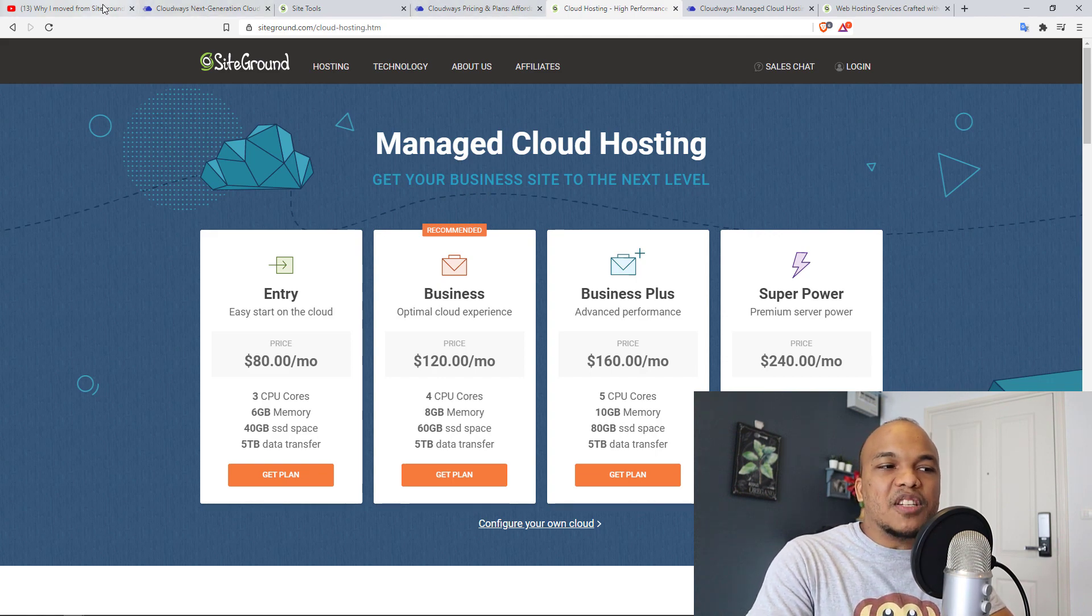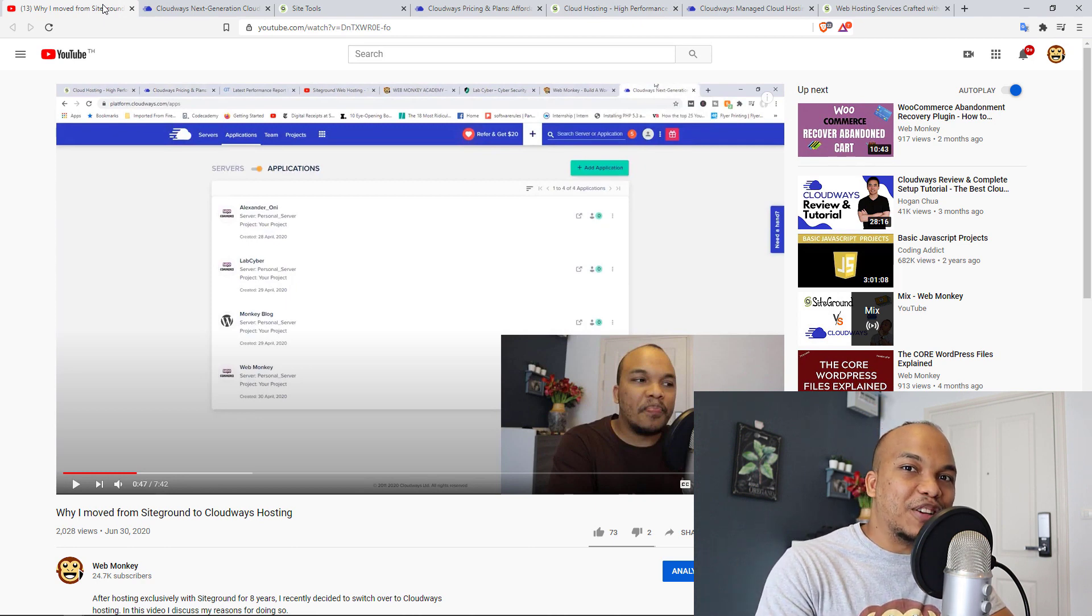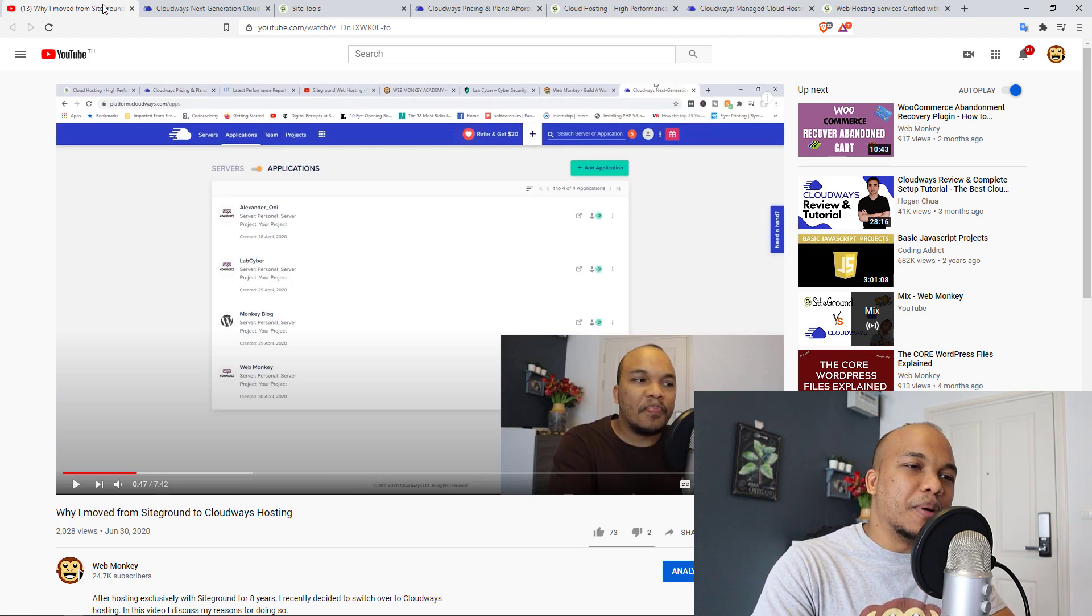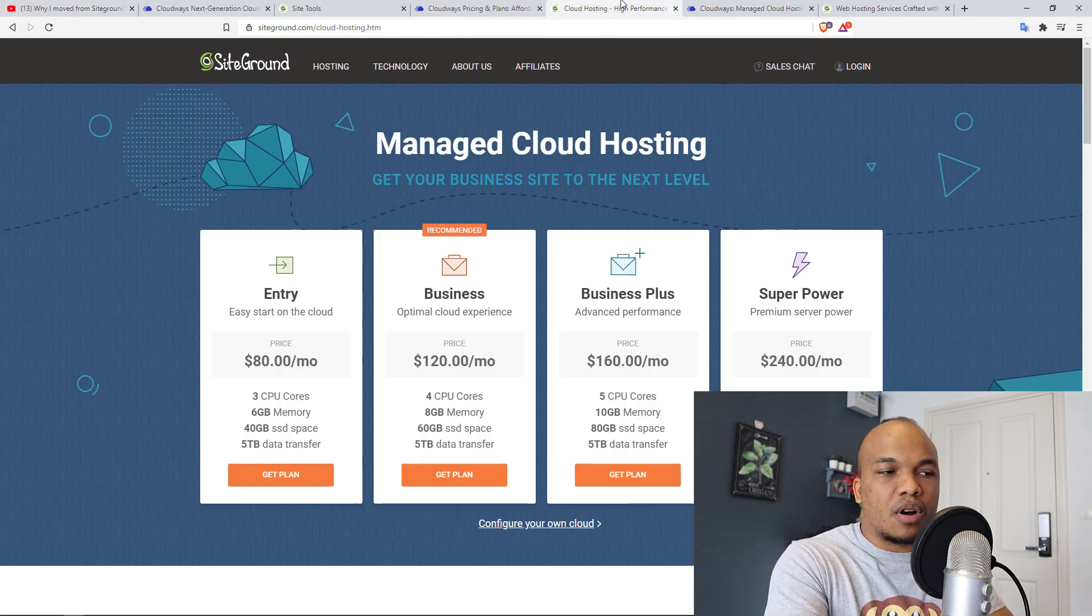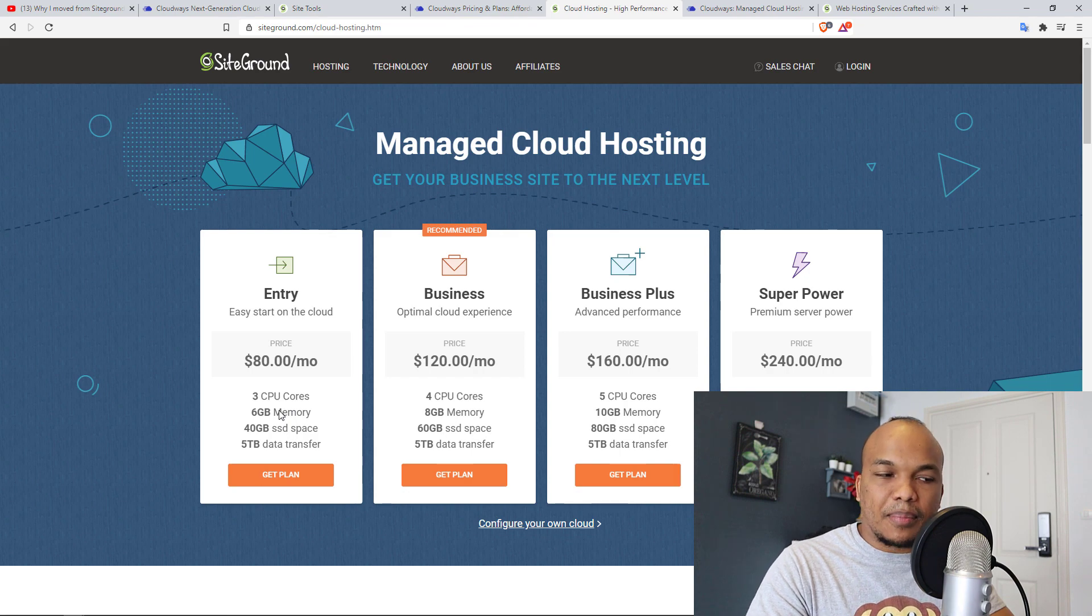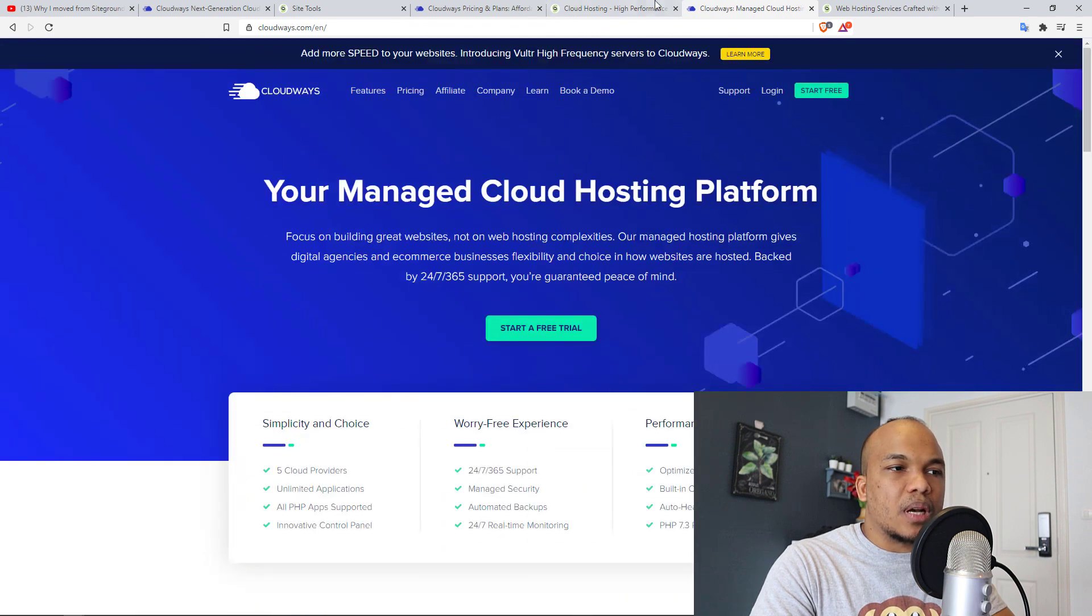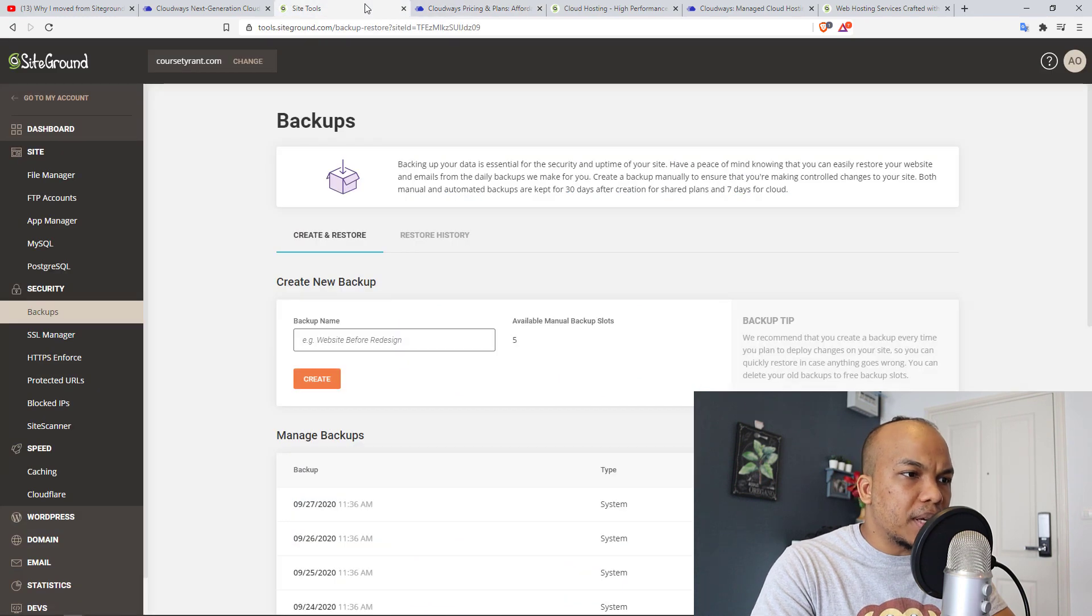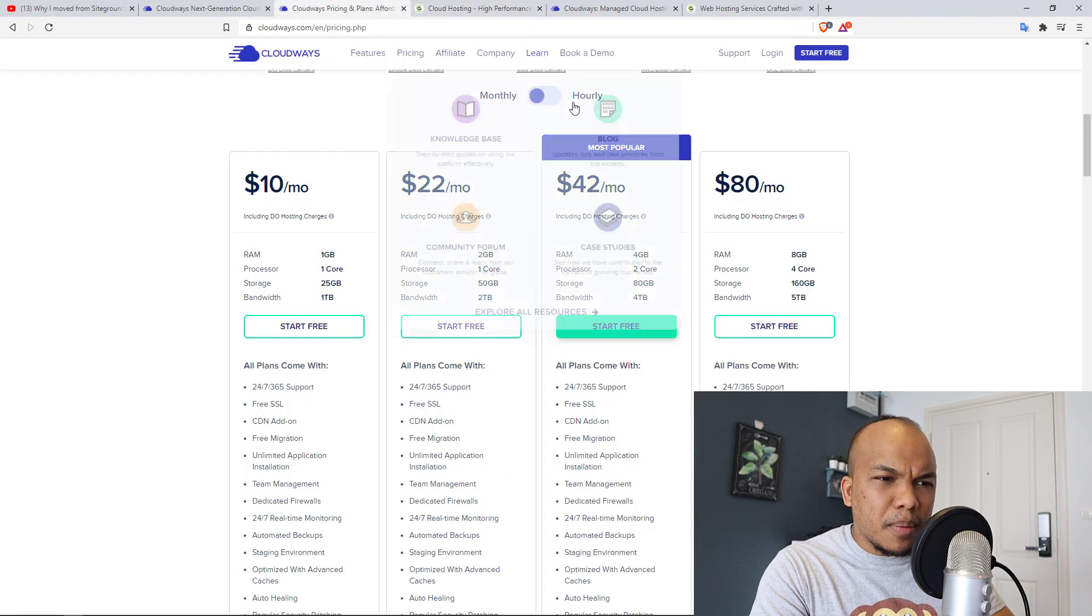Now, here's the thing. When I made this video, I specifically said that cloud hosting with Cloudways was cheaper than with SiteGround. It is true in a way, but let me explain what I'm talking about. See, here is the SiteGround cloud hosting services. So the cheapest service they have is the entry where you pay $80 per month. And then you have access to three CPU cores, six gigabytes of memory, and so on.